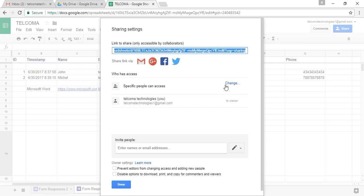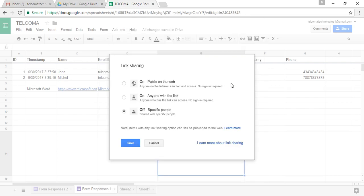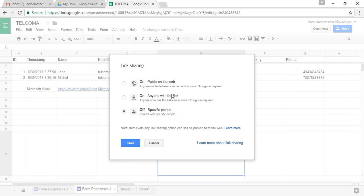If you go to the advanced options, you have the options here that you want to share your file with a particular number of people, or anyone with the link, or publicly—that is, anyone on the internet can find and access it with no sign-in required. When you press Anyone with the Link, you will get a link here by which the other person can view and edit your file.